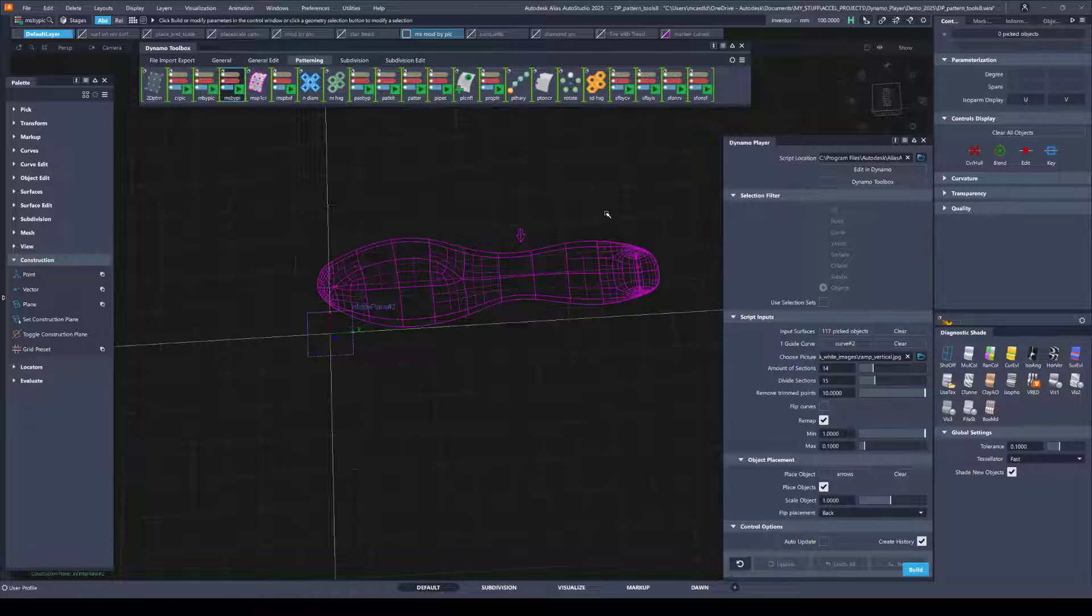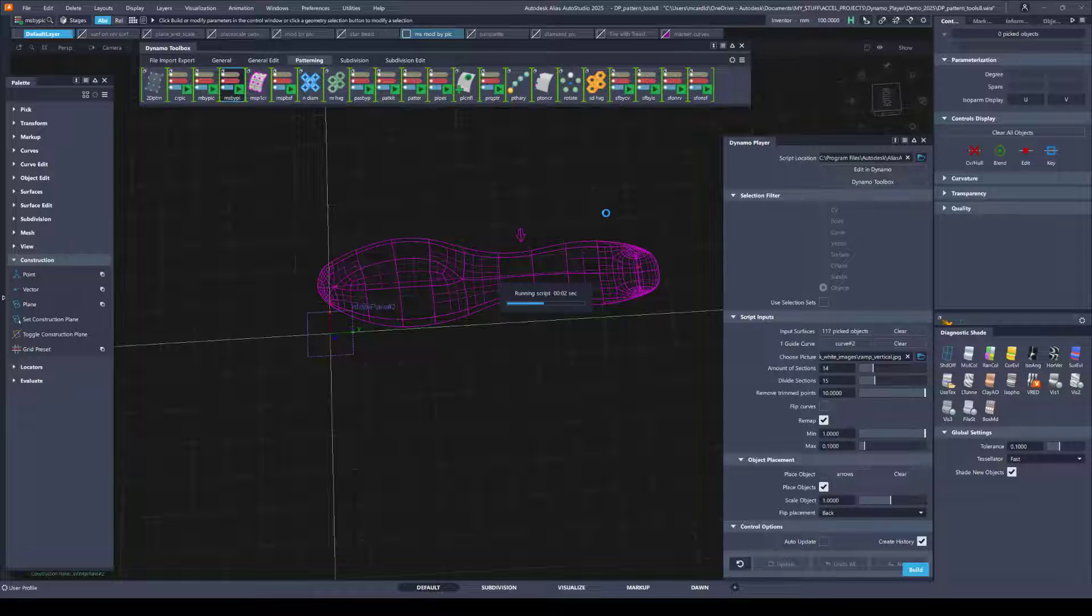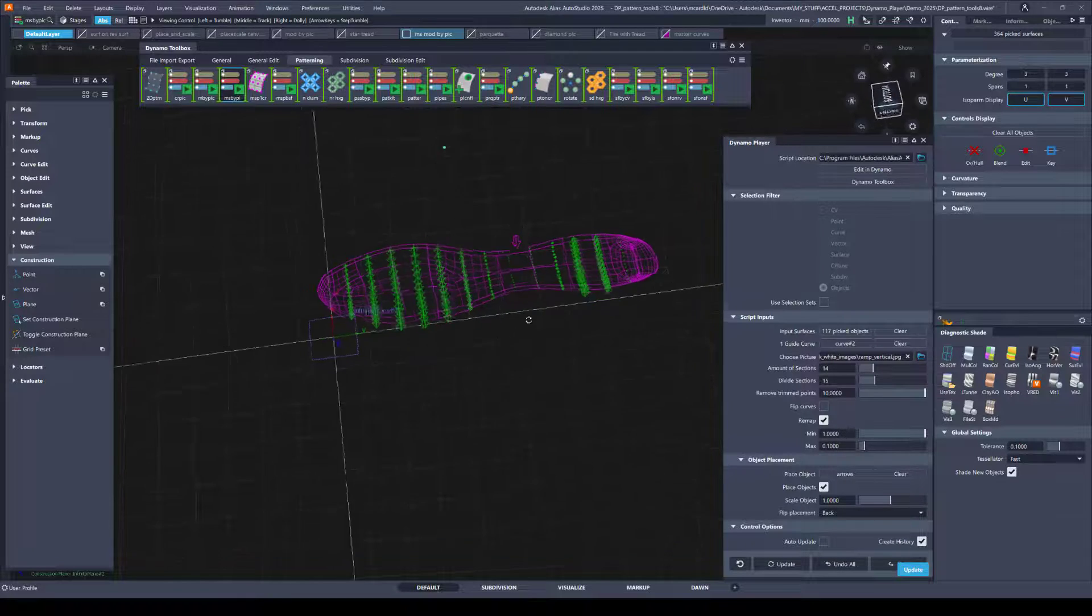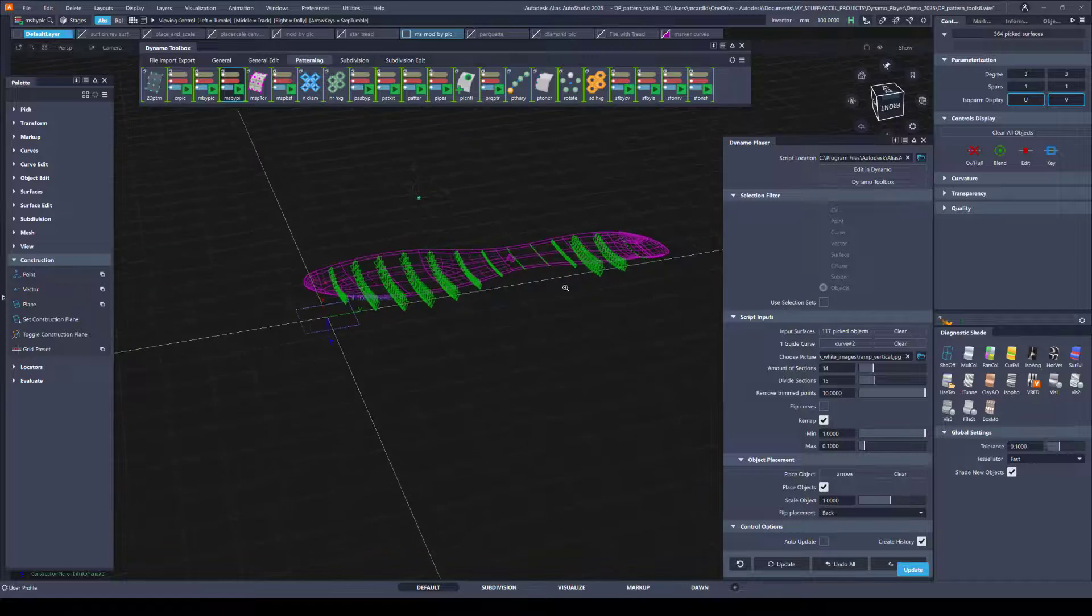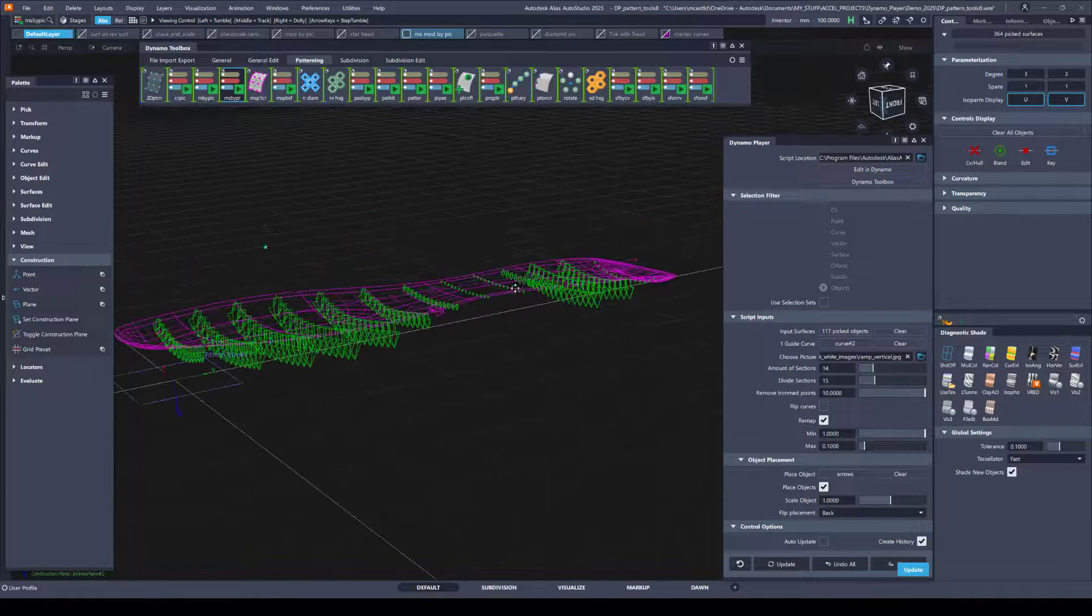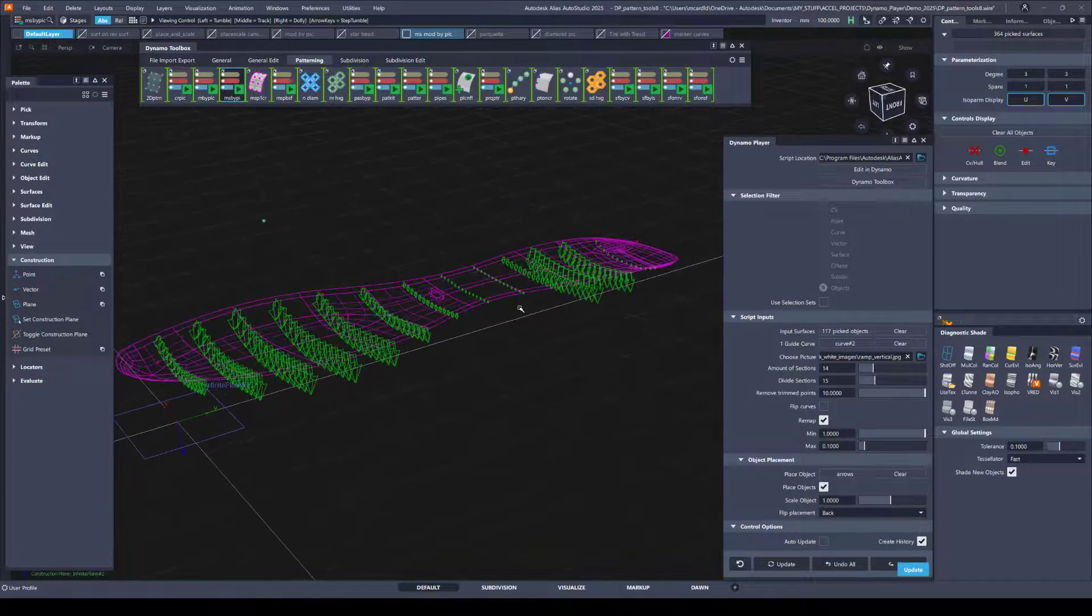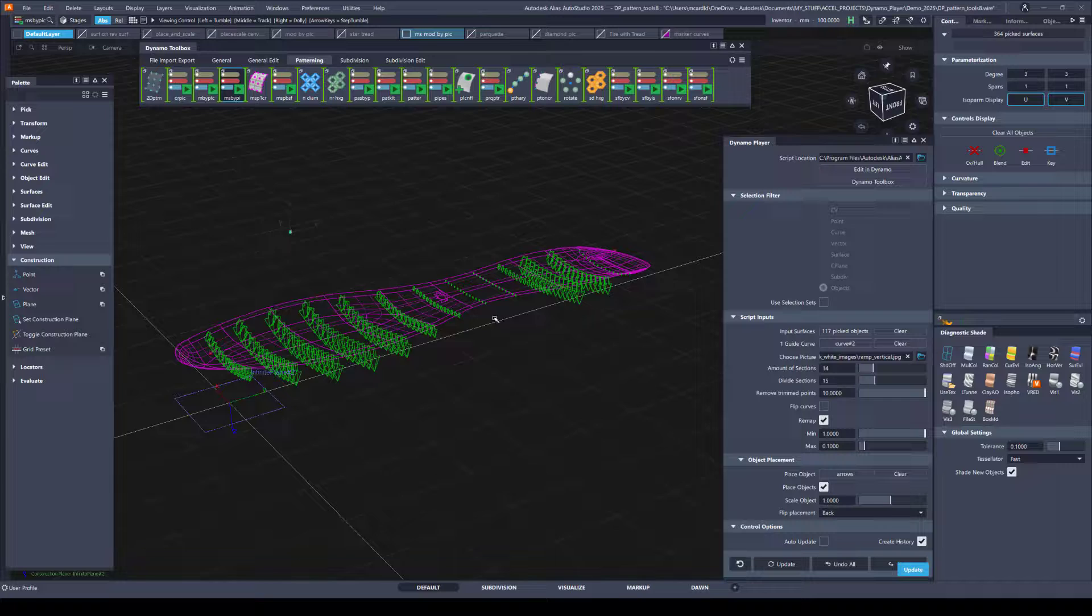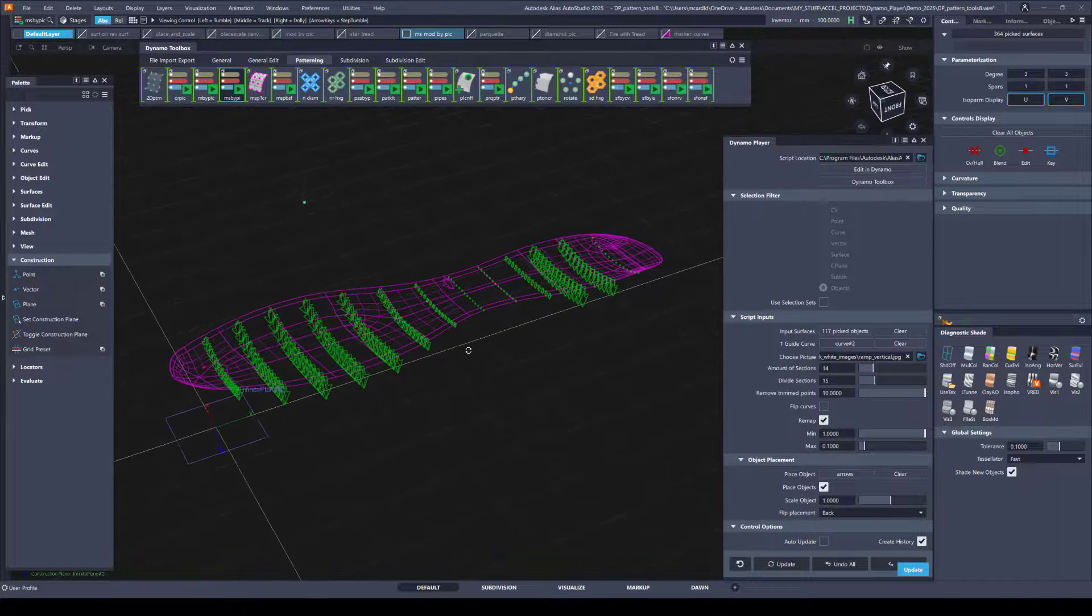And then the object to place are these arrows. So when I'm ready, I'll hit build. And you can see I generated something that could be used as a shoe tread, for example.